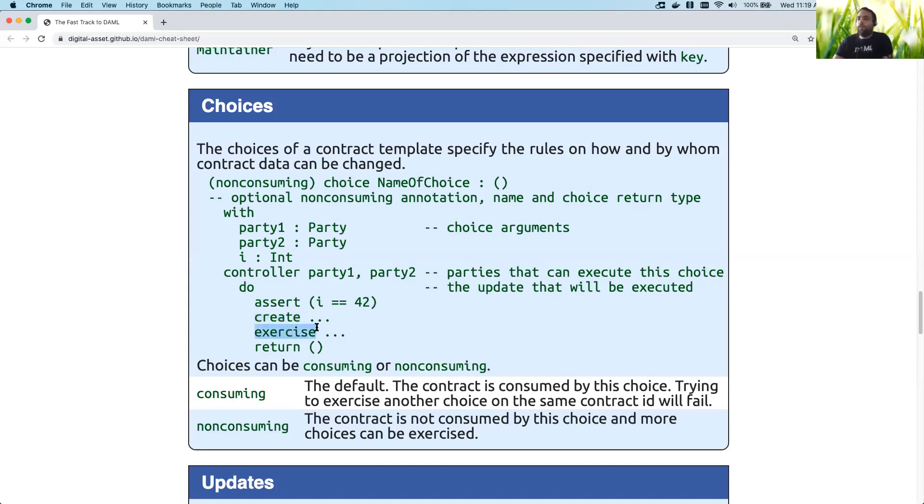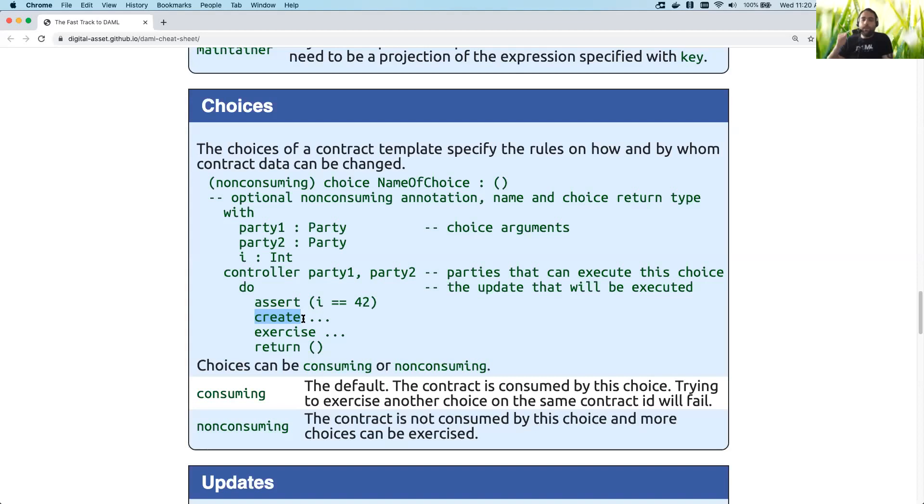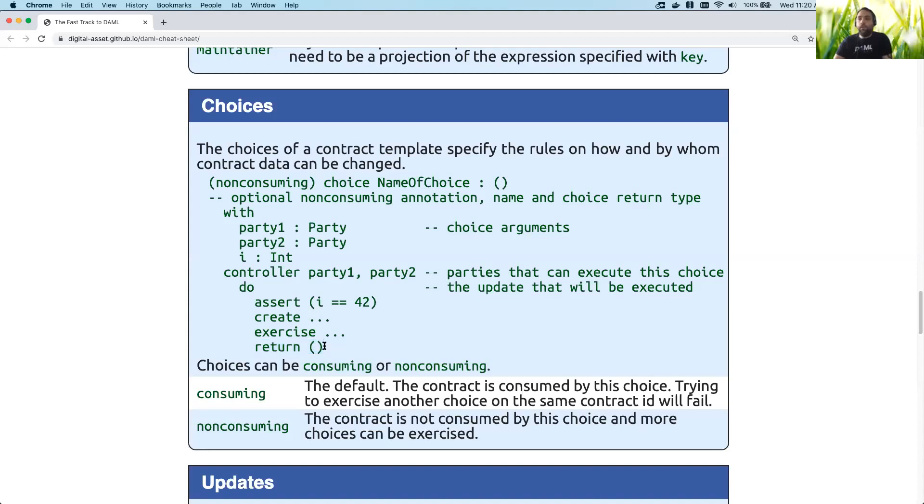And then you also have the ability to exercise other contracts and to return whatever you're returning. In general you actually wouldn't normally have return at the end of most of your choices; you'd probably have a create or normally a create command at the end of your choice. Because these are do functions, so they work much the same way they would in something like Haskell, where whatever's at the end of your do function is basically what the do function is going to return. In this case we're just returning nothing as an example, so that's why we have to specifically do that there.